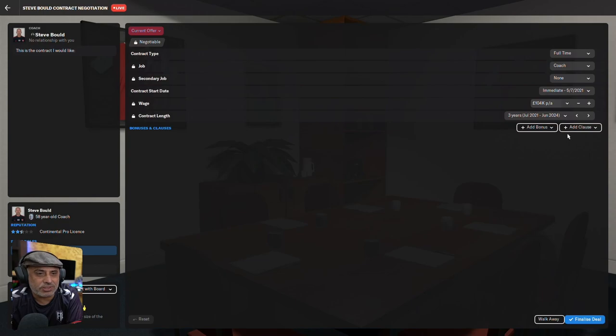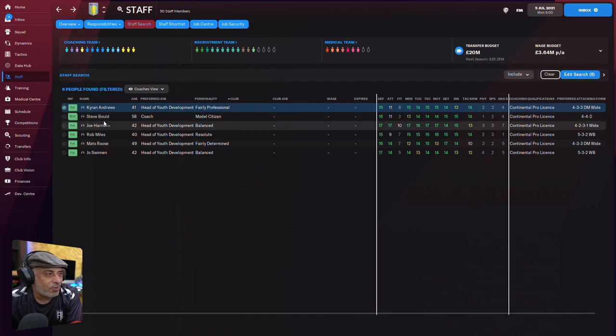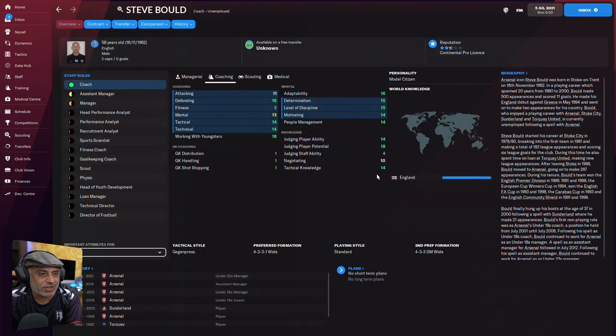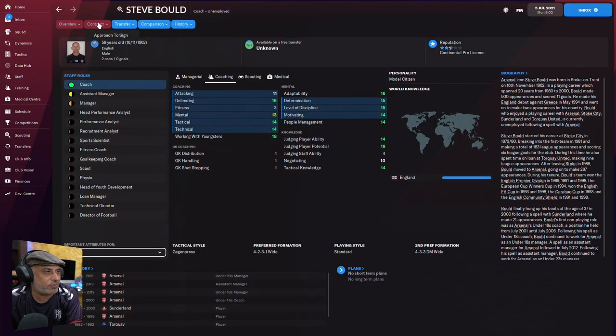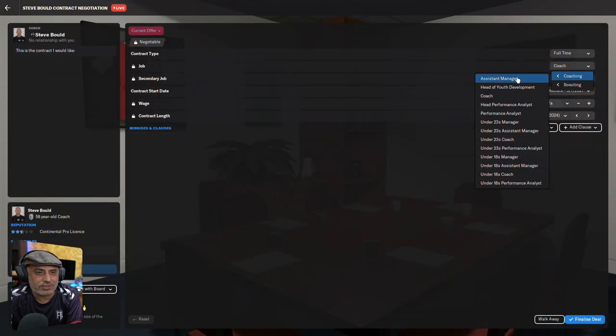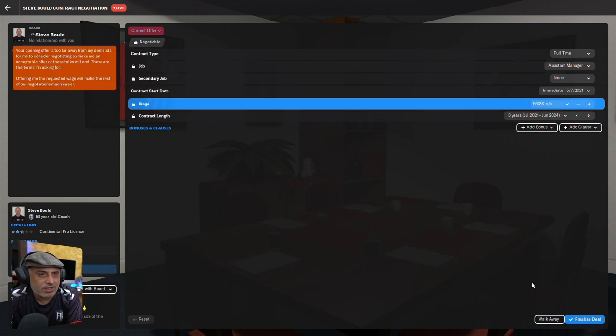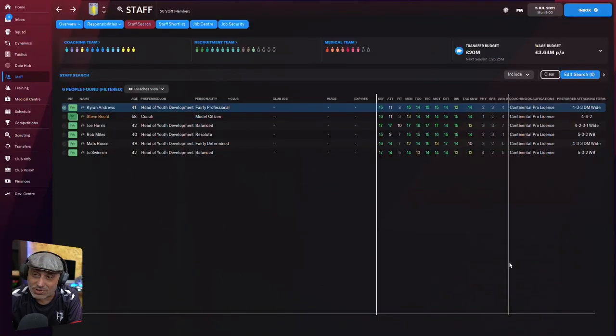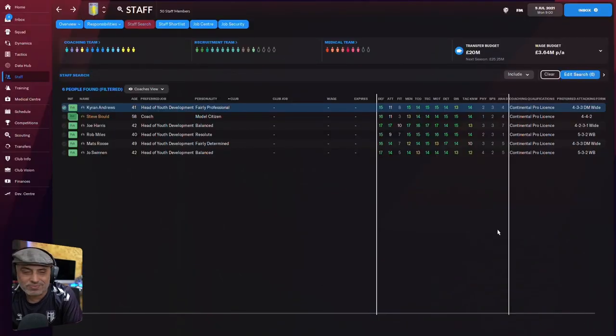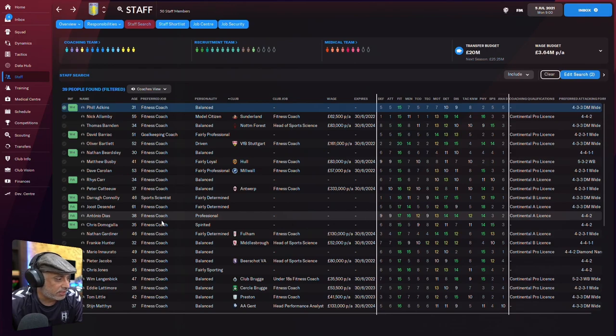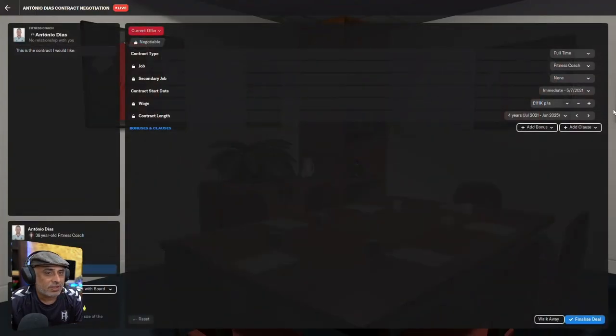You're the man for the job. Continental Pro License, 4-4-2. It doesn't matter because you're just the assistant manager. Steve Bould. Wait, we need to know his tactical knowledge. Oh, my goodness. Man, where have you been all my life? He's straight away assistant manager. We give you a slight signing bonus. Done. Hey, fitness coach. Done.